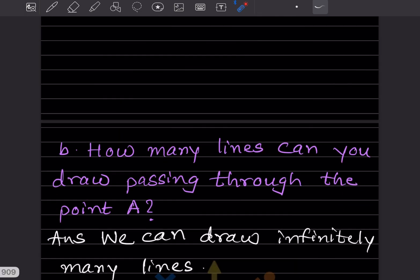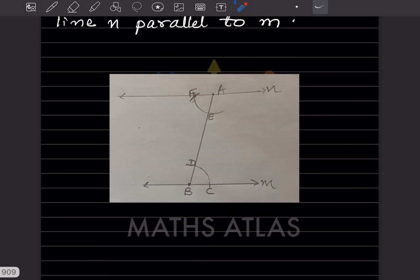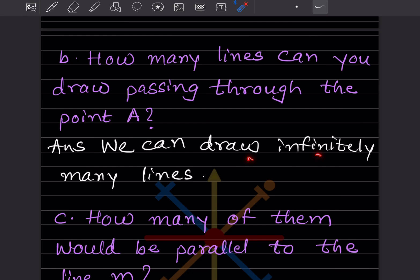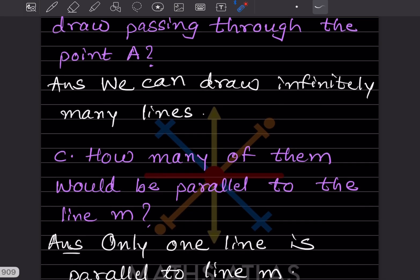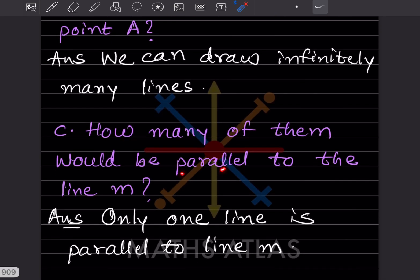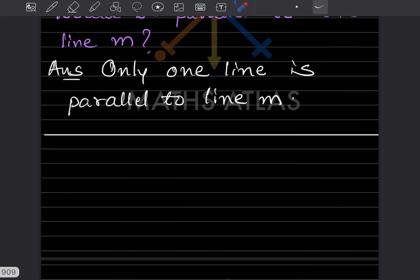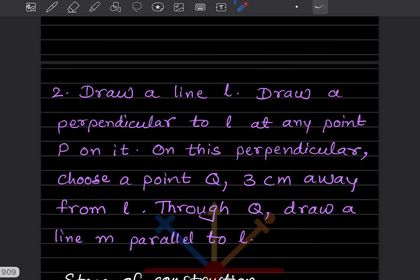We can mark this line as n. How many lines can you draw passing through point A? You can draw infinitely many lines through point A. However, only one of them will be parallel to line m.